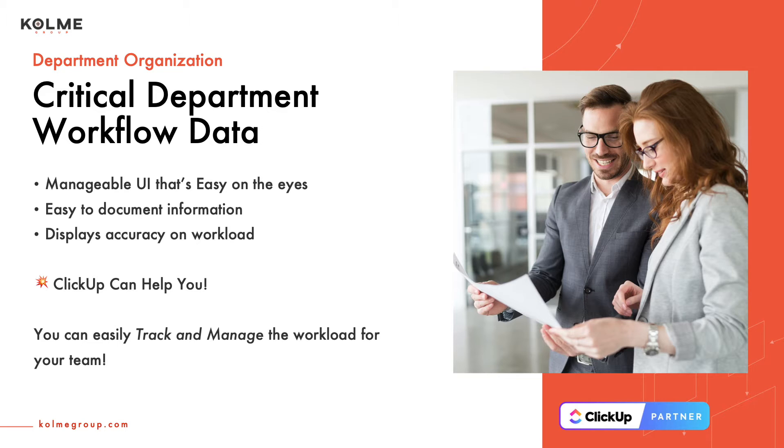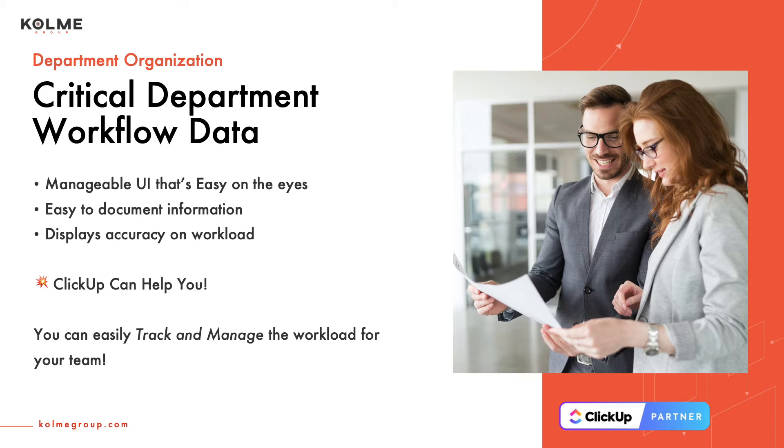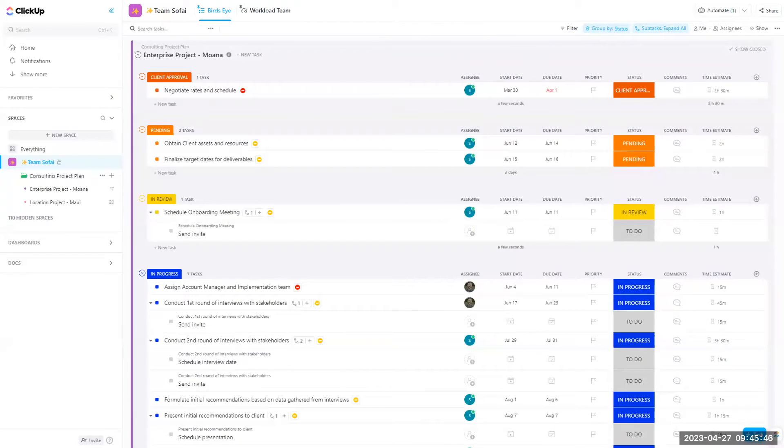But within a tool that will be one, easy on the eyes, two, easy to document information, and three, displays accuracy on workload. ClickUp can do that for you.